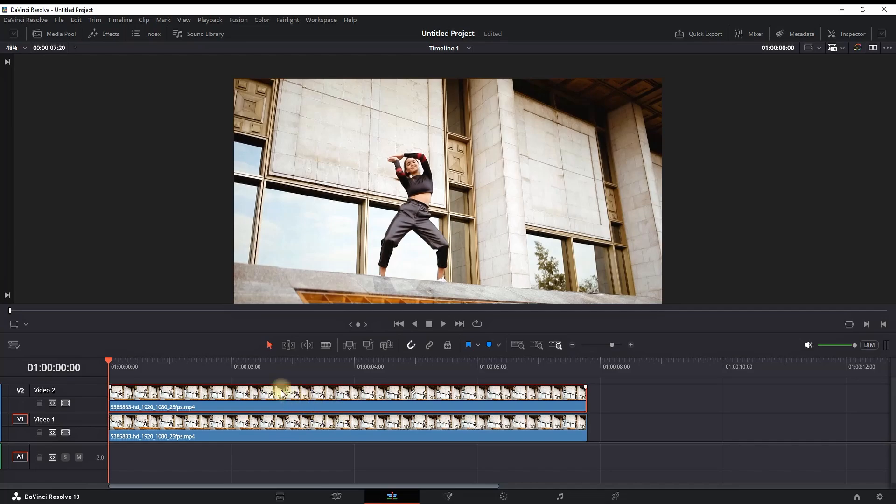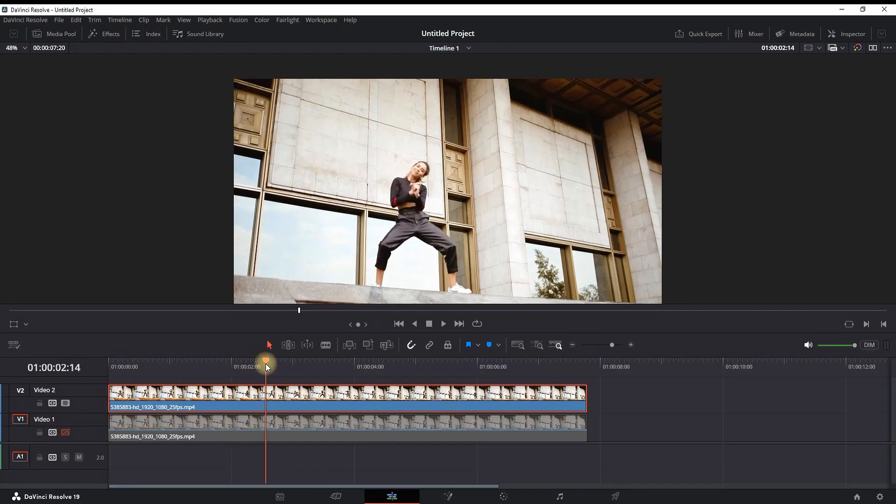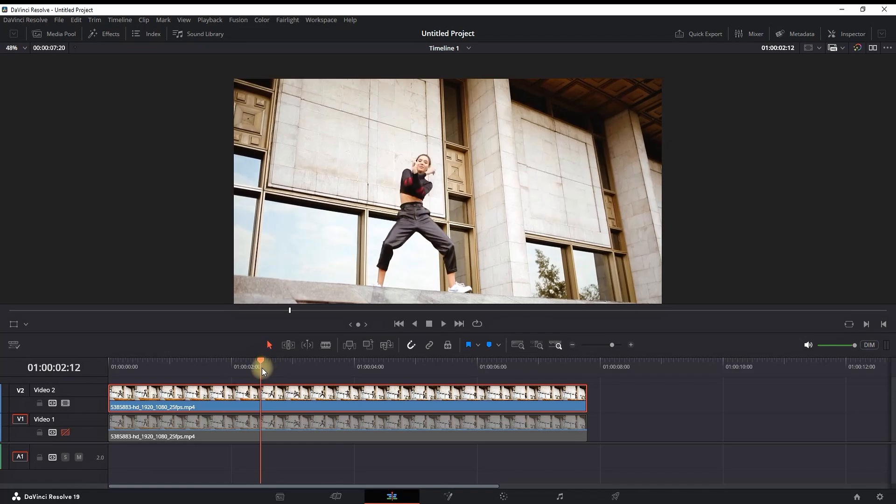Clicking here you will disable the video track, and then you want to place your timeline playhead on the moment where you want to add your zoom on a particular part. Then go to the Color page here.